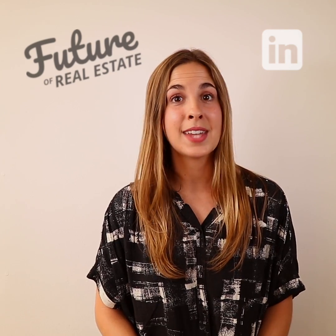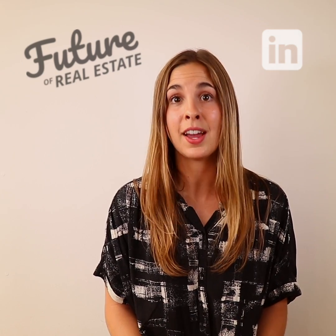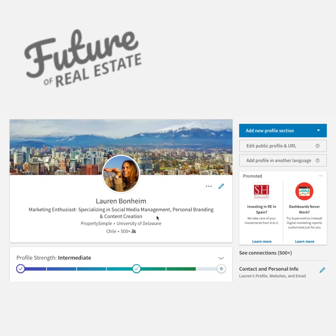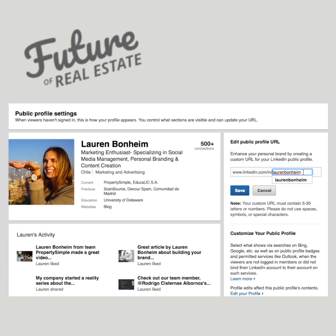Next, you'll want to add any skills, accomplishments, awards, or certificates — anything that establishes your expertise and boosts your credibility as a realtor. You'll also want to create a custom LinkedIn URL with your name to make sure your profile is easily searchable and SEO friendly.